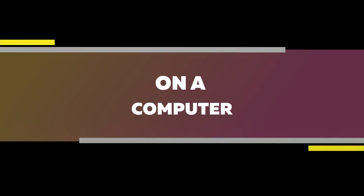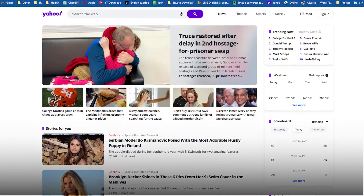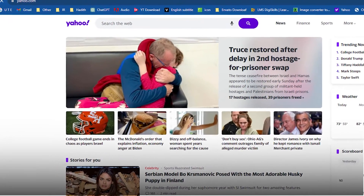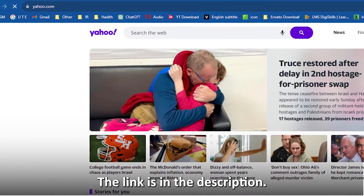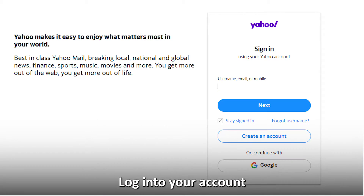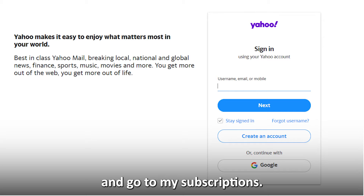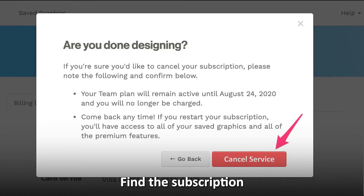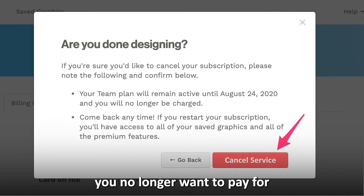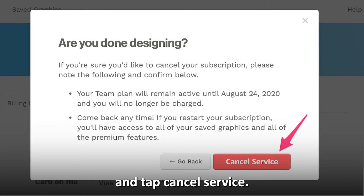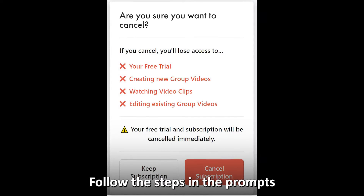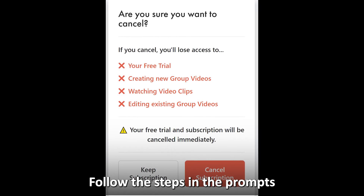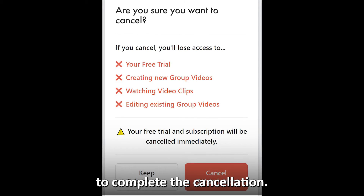On a computer, visit www.yahoo.com — the link is in the description. Log into your account and go to My Subscriptions. Find the subscription you no longer want to pay for and tap Cancel Service. Follow the steps in the prompts to complete the cancellation.